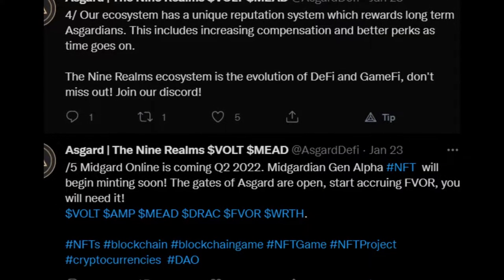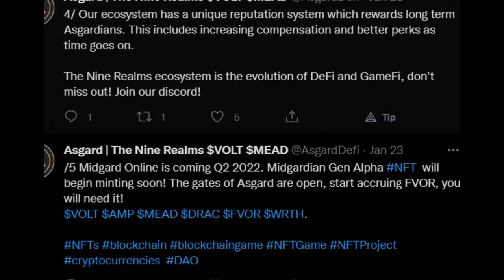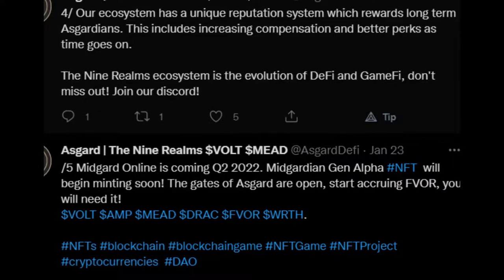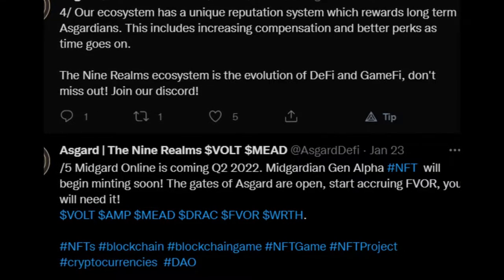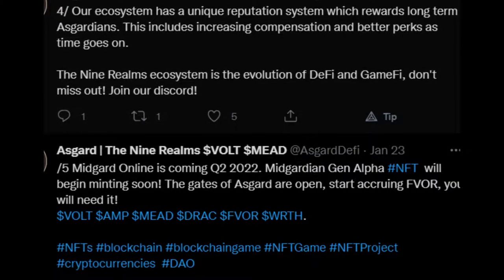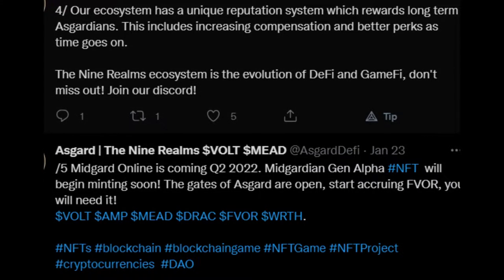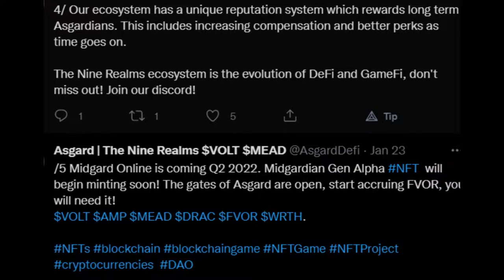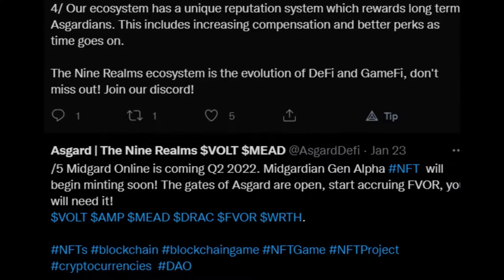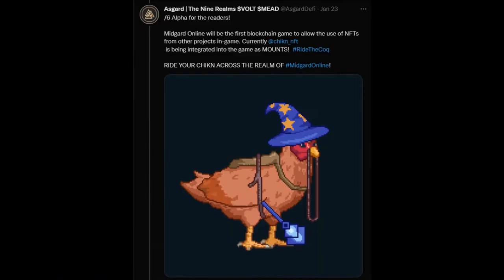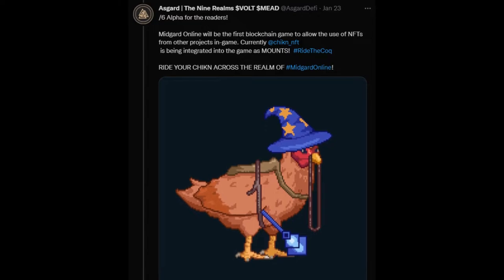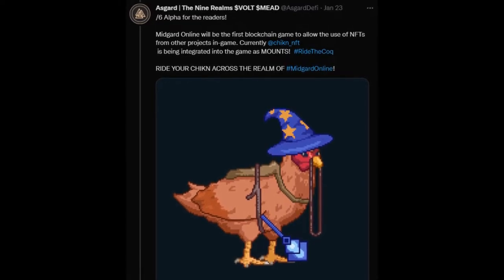Midgard Online is coming Q2 2022. Midgardian Generation Alpha NFT will begin minting soon. The gates of Asgard are open. Start accruing favor. You will need it. And lastly here they say, Alpha for the readers.